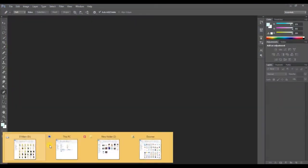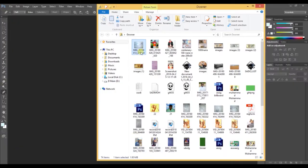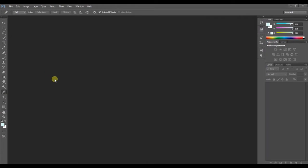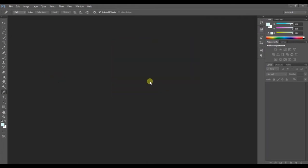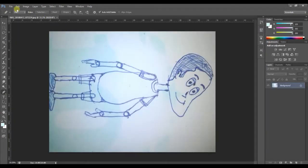Alright, now let's start. First, let's import a drawing of a cartoon character. If you don't have a drawing, then you can use mine by following the download link in the video's description.